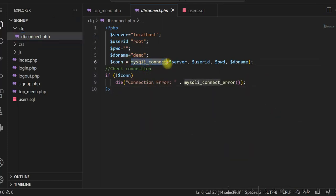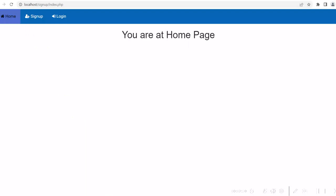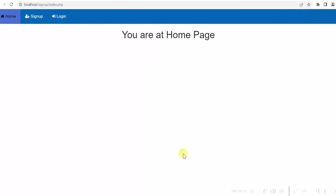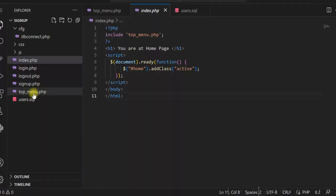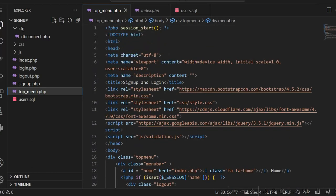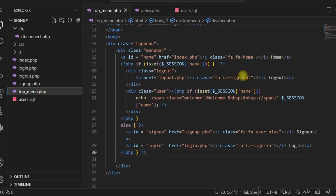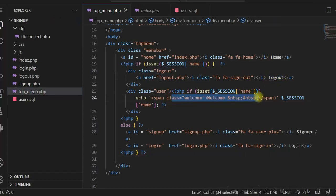If you see this screen, I have a top menu with home, signup, login, and also logout. The username will be printed here when the user is logged in. Let me show you the code — I have topmenu.php with the HTML heading. If the user is logged in, I am showing logout and displaying the username. If the user is not logged in, I am showing signup and login.